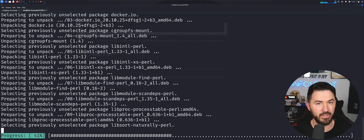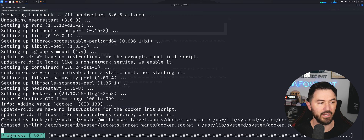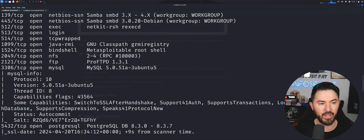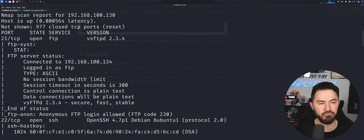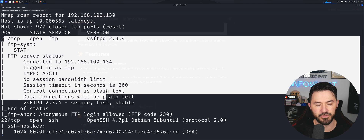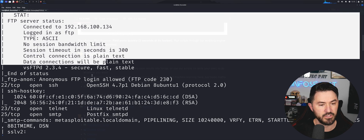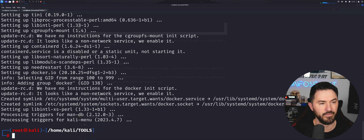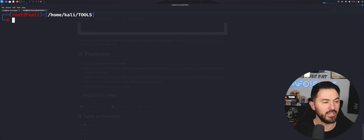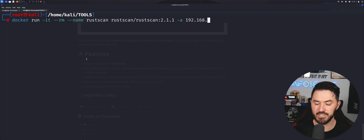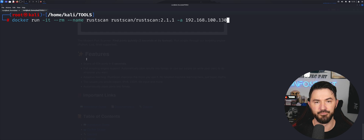Once Docker is installed, we can run RustScan within Docker. I have the command here. Let's see how the nmap scan is looking — okay, it ran relatively quick, that was quicker than I thought. With the aggressive scan you can see it found FTP, SSH, Telnet, SMTP, and a ton of stuff open on Metasploitable 2. Now with Docker installed, the RustScan command we'll run targets 192.168.100.134 — our Metasploitable 2.